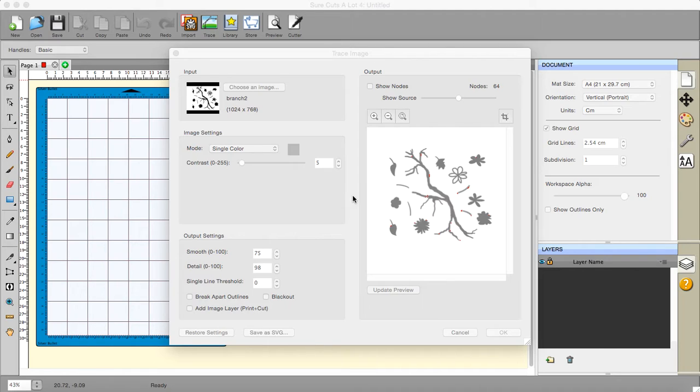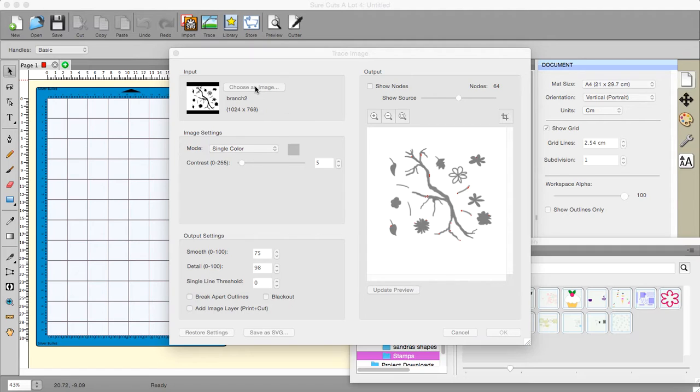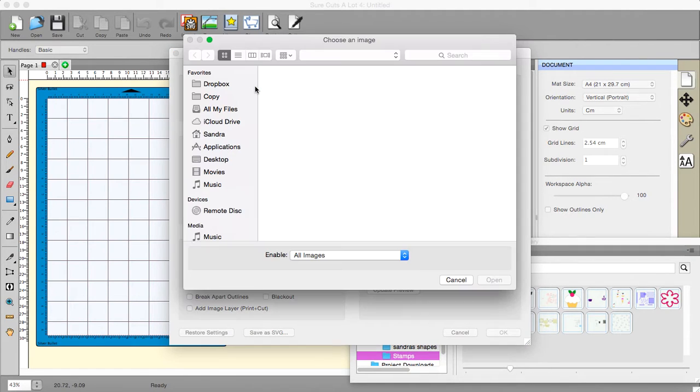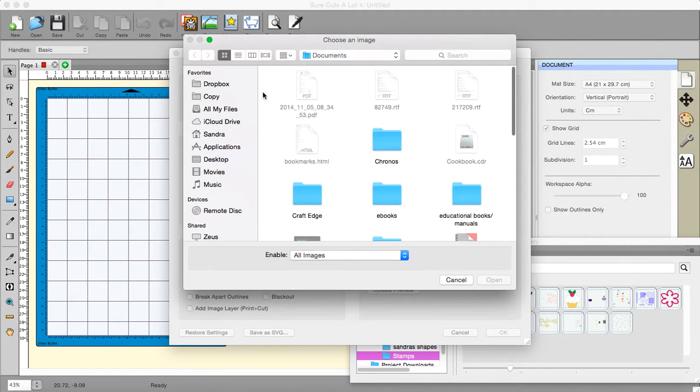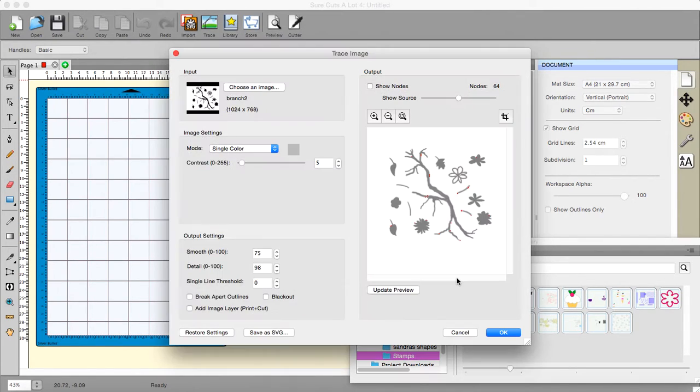I have purposely drawn these items so that they are separate individual items and not trying to draw the complete branch with the leaves and the flowers and all the rest of it all in one go because that's a waste of time. You can do that easily once you've got the items traced. So to choose my image I went to my desktop and I picked the one that I wanted.